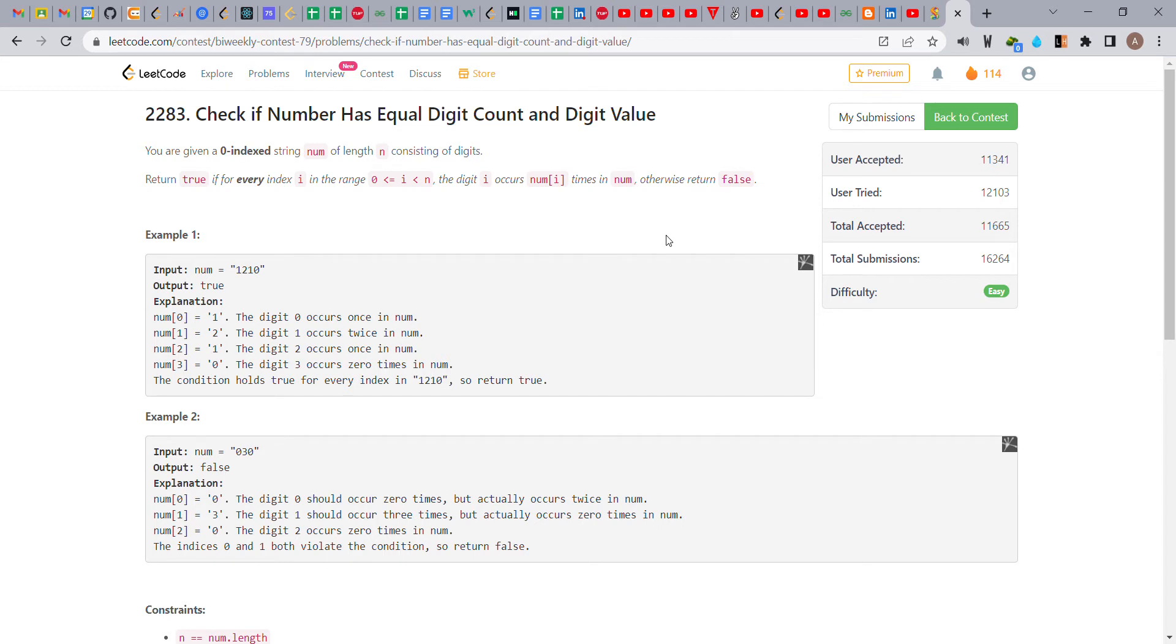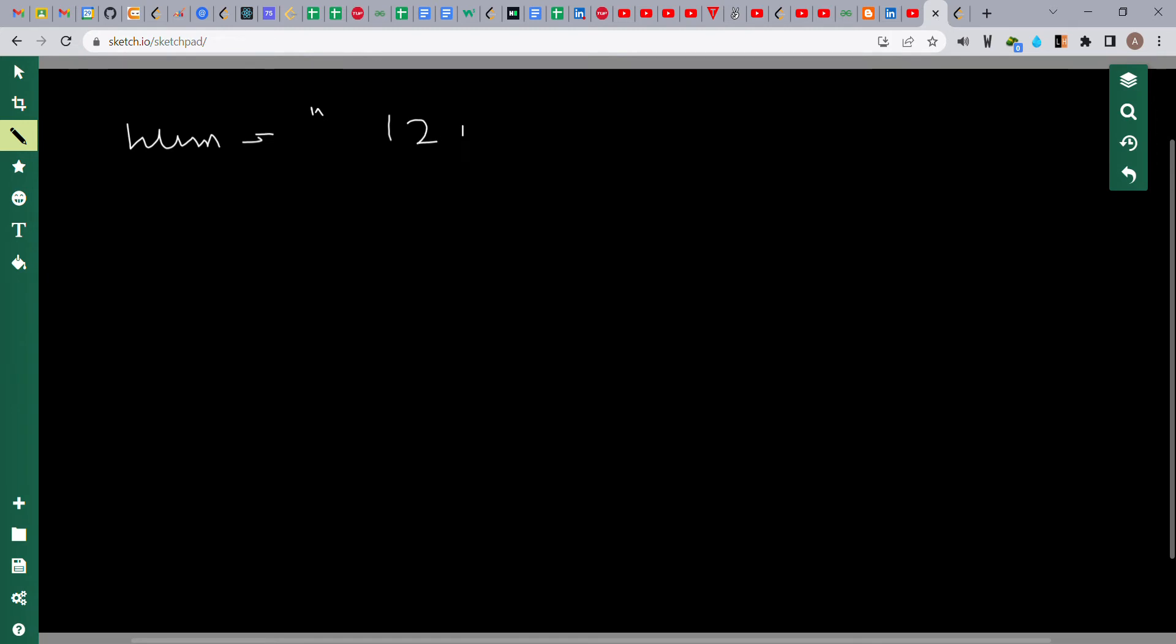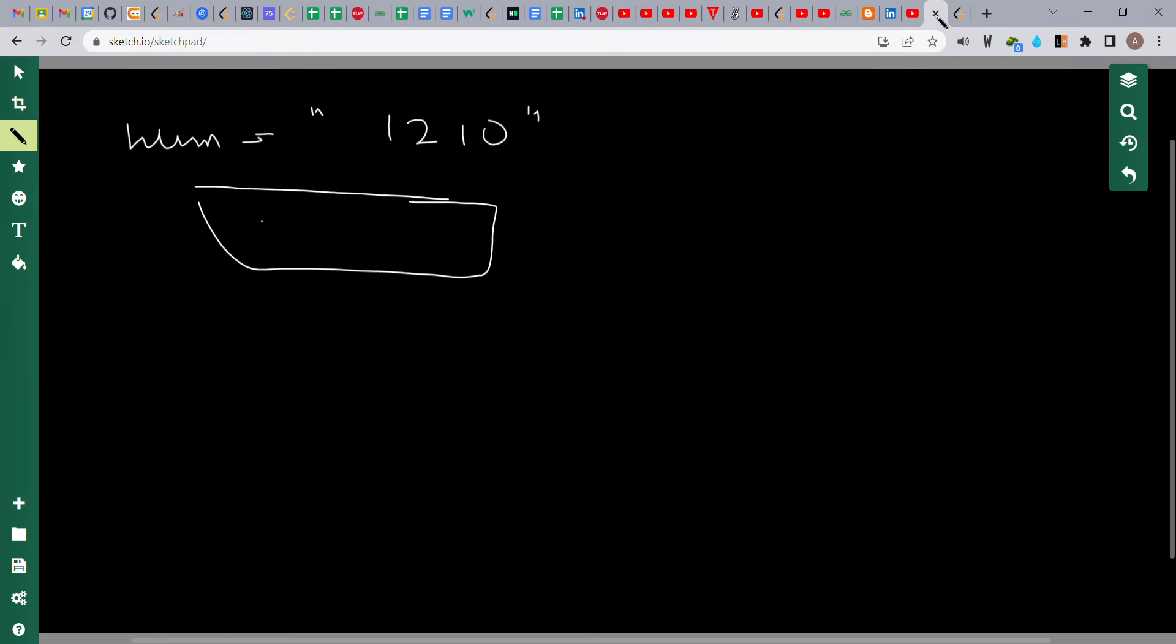Let us understand this problem more clearly. Here, num is given, so we have to put it in this array. We're mentioning the index here.